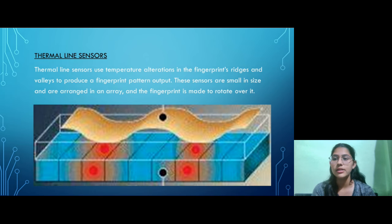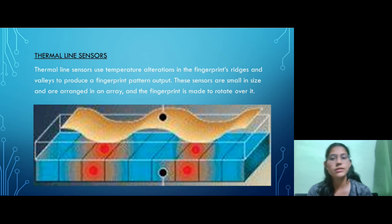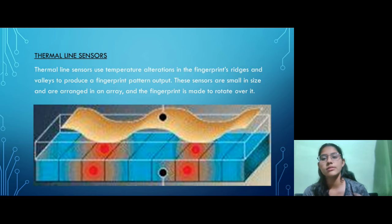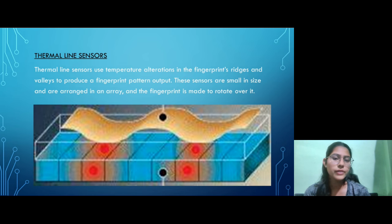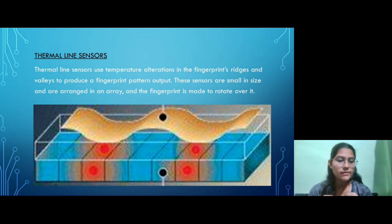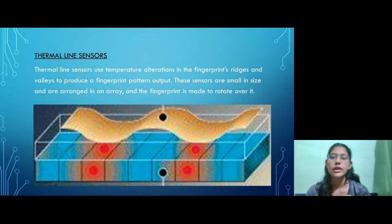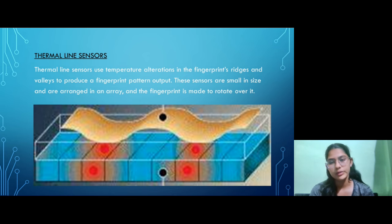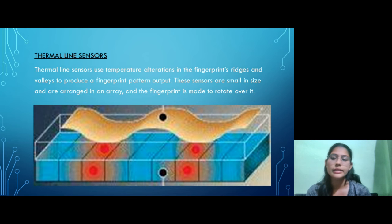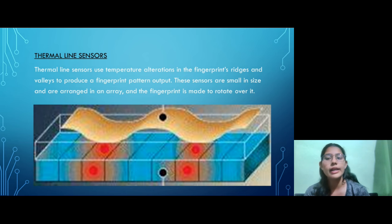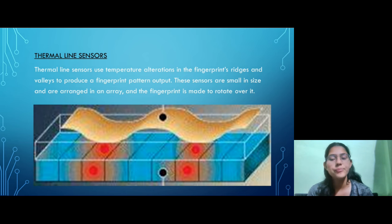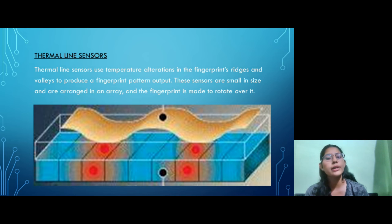The fourth and last sensor is the thermal line sensor. Thermal line sensors use temperature alteration in the fingerprint ridges and valleys to produce a fingerprint pattern output. These sensors are very small, arranged in an array, and the fingerprint is made to rotate over them.